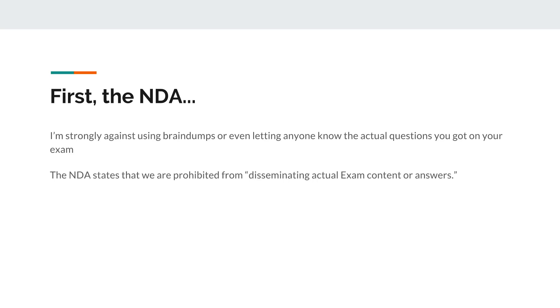So first let's talk about the NDA. I want to adhere to this NDA strictly, and the NDA states that we as exam attendees are prohibited from disseminating actual exam content or answers.